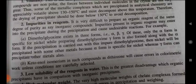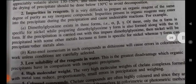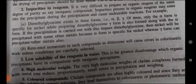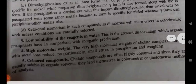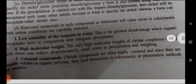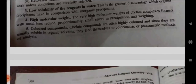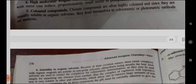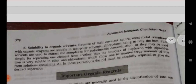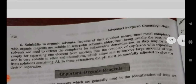Keto-enol isomerism: Some compounds such as dithiogen cause errors in gravimetric work unless conditions are carefully selected. Third disadvantage — low solubility of the reagent in water: this is the greatest disadvantage that organic precipitates have in comparison with inorganic ones. Fourth — high molecular weight: the very high molecular weight of the chelate complexes formed with metal ions reduces proportionality in precipitation and weighing. Fifth — colored compounds: chelate compounds are often highly colored and, since they are usually soluble in organic solvents, they lend themselves to colorimetric and photometric methods of analysis.